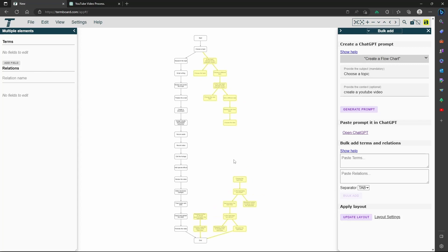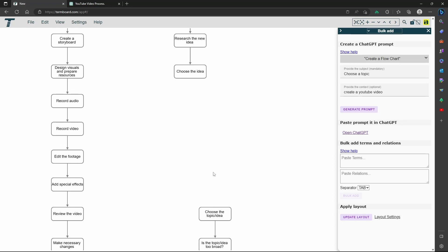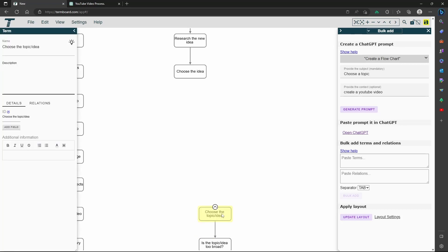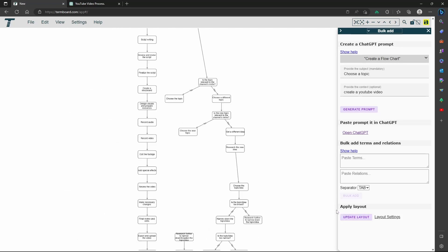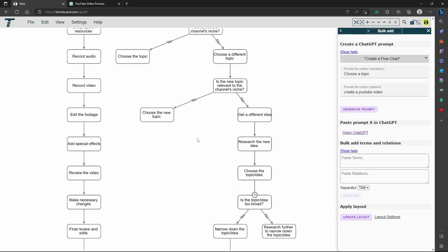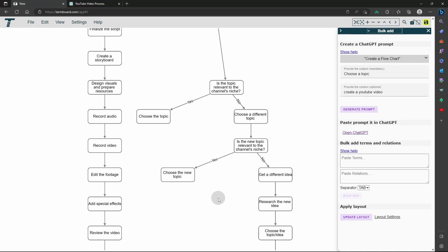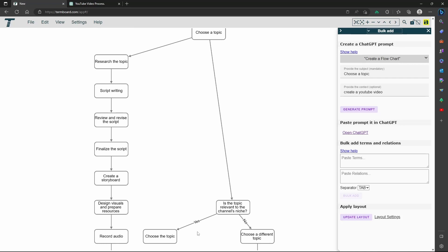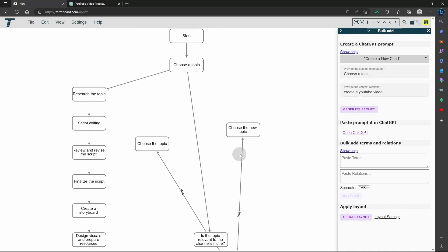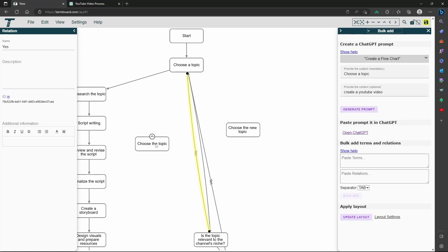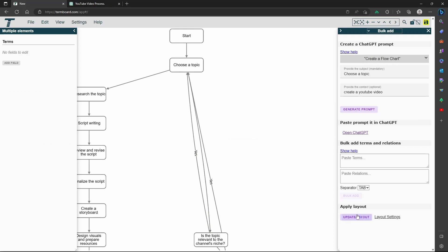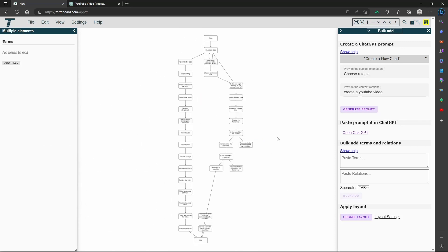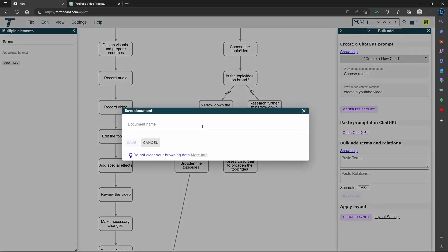Now we can fix some relations and steps to improve the flowchart. And let's save it.